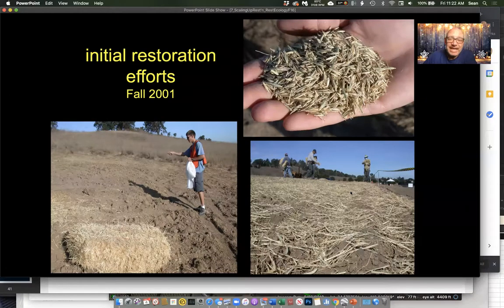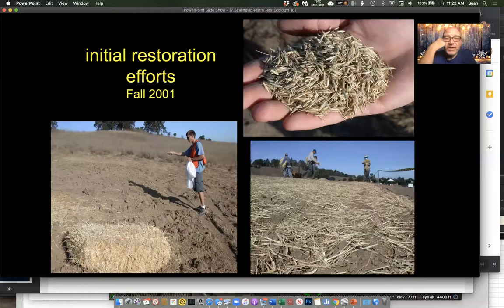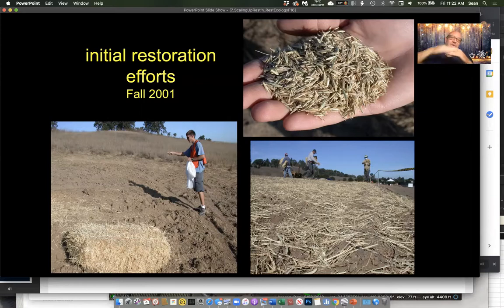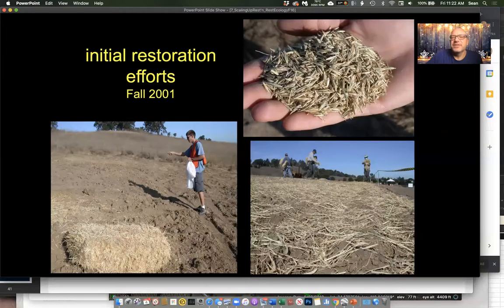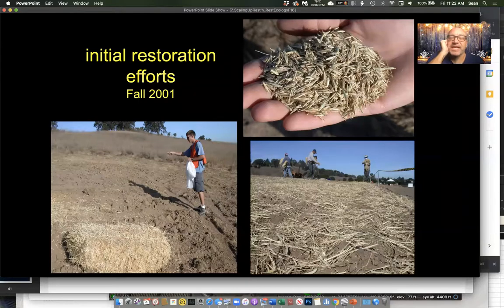This is not hay — this is sterile rice straw. What does that mean? It comes from rice farmers in the Central Valley or wherever. Rice is inundated, so rice comes from landscapes surrounded by water. If I just threw these seeds out on the dirt, within a couple of hours the birds will have eaten them all before they had a chance to germinate and turn into plants. So we can't just throw naked seed on the ground.